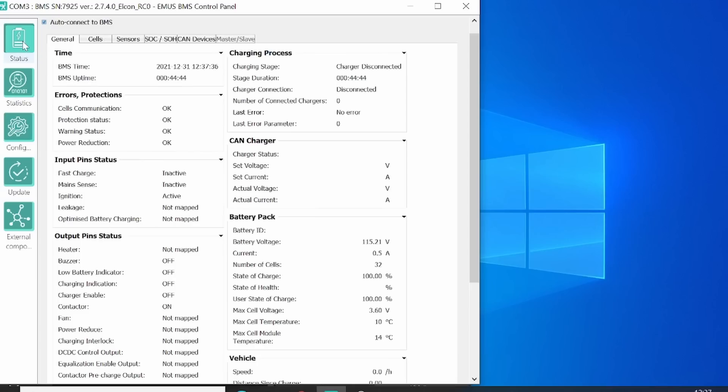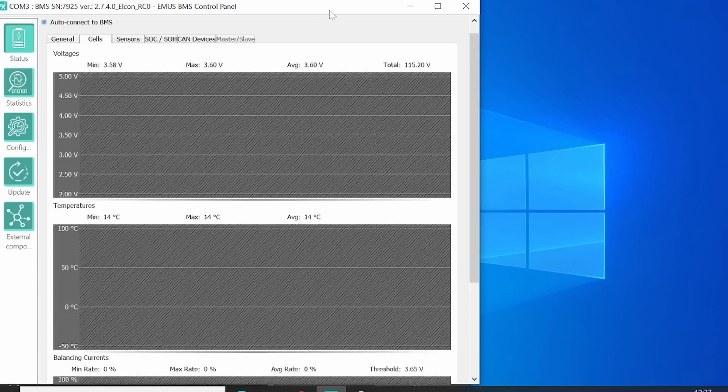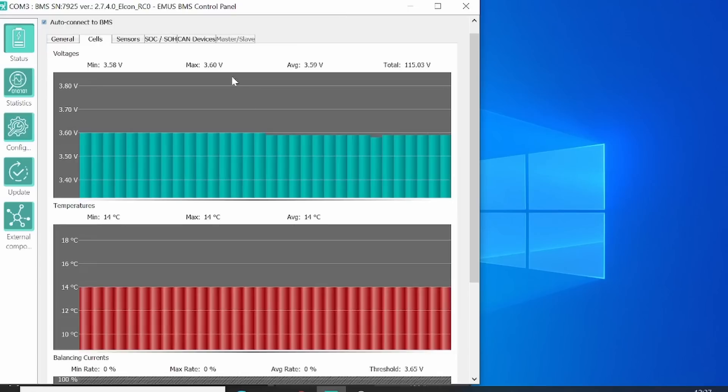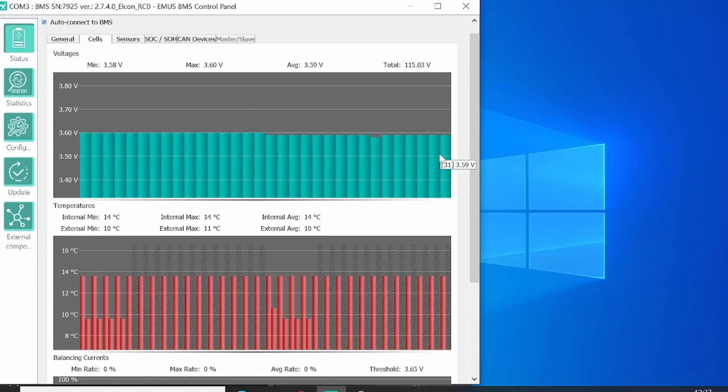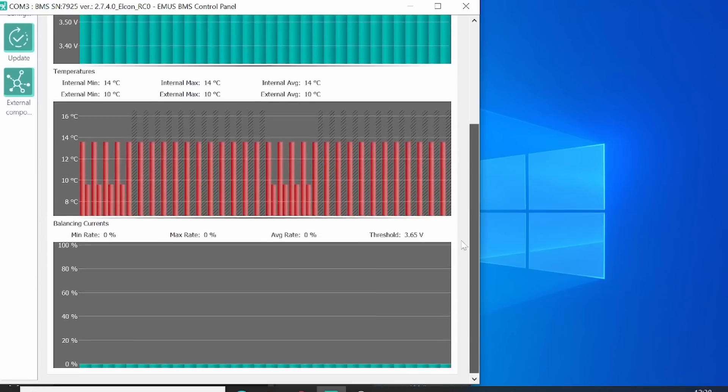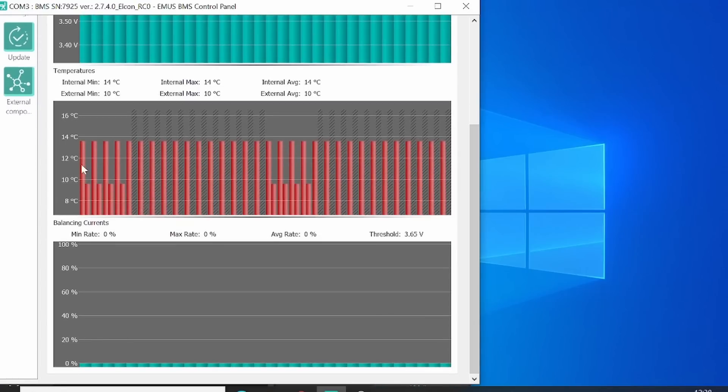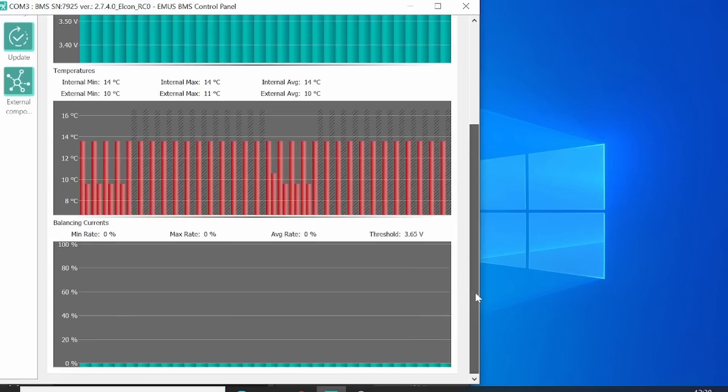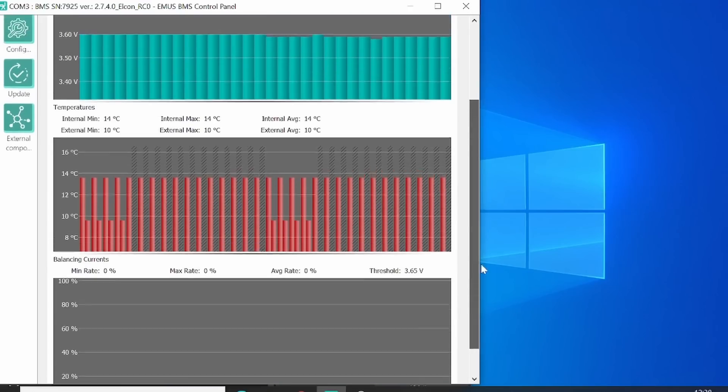If you go to status and then to cells, you will see 32 cells in series. The blue columns here are the voltages and the red ones are the temperatures. All the way down are the balancing values, but that's only in the last part of the charging cycle.